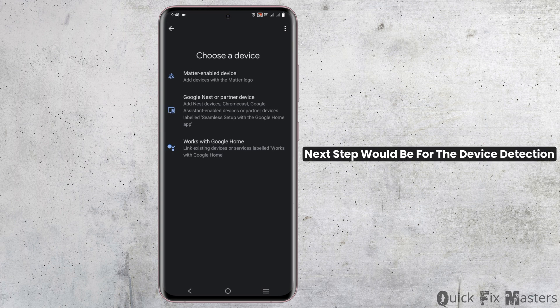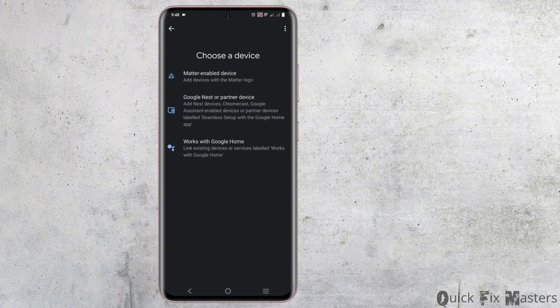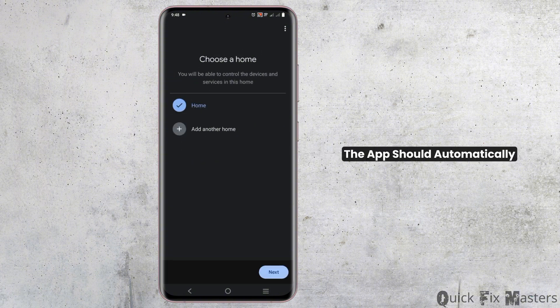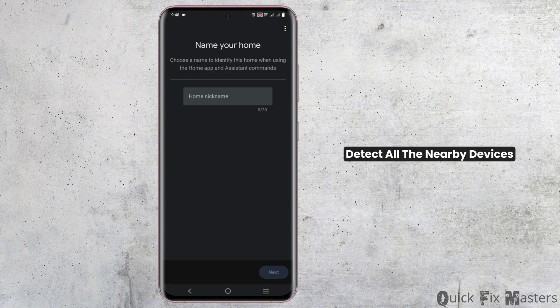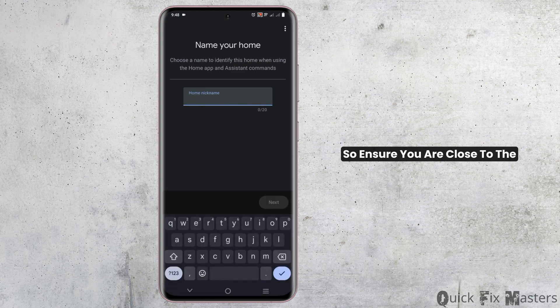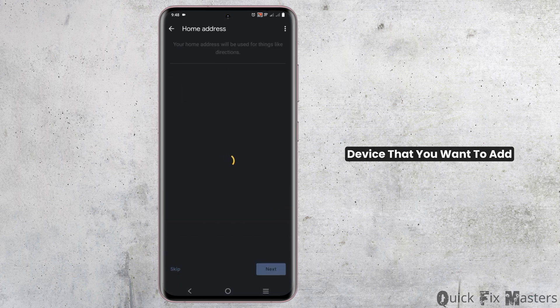Next step would be for the device detection. The app should automatically detect all the nearby devices. So ensure you are close to the device that you want to add.